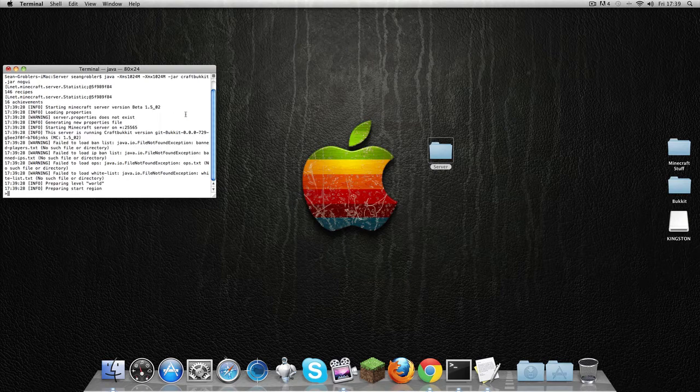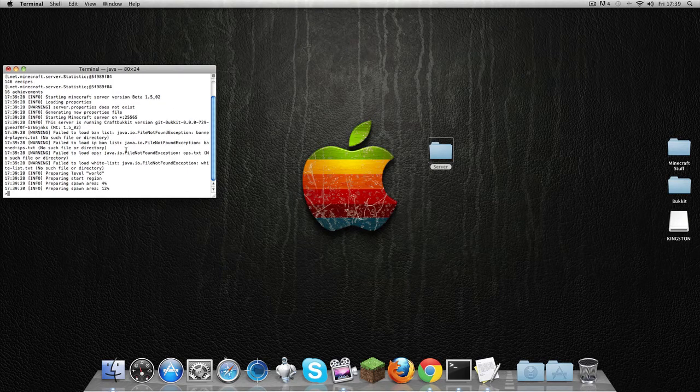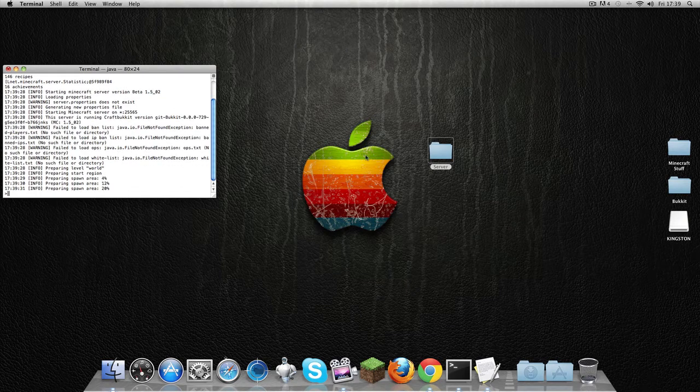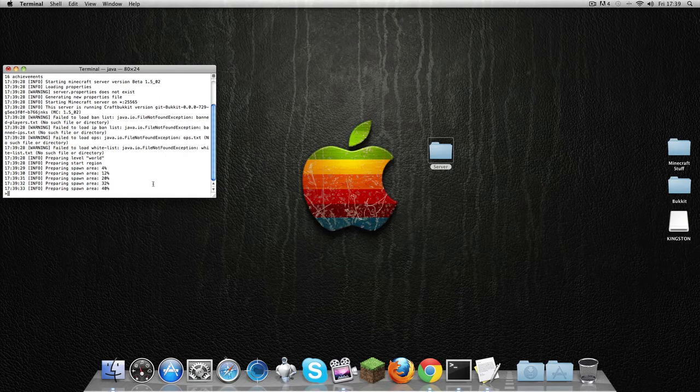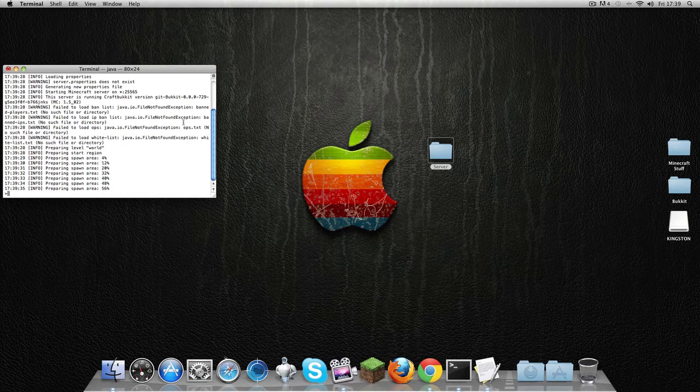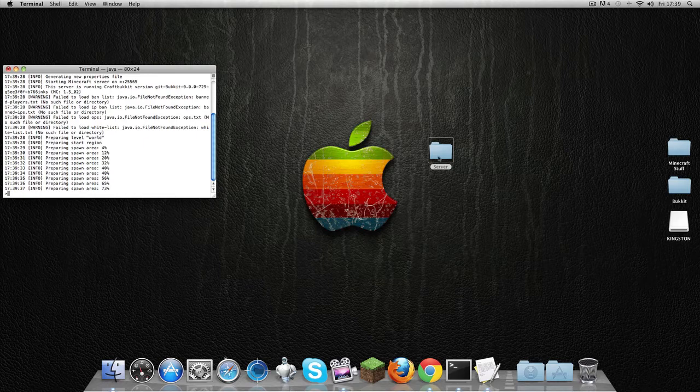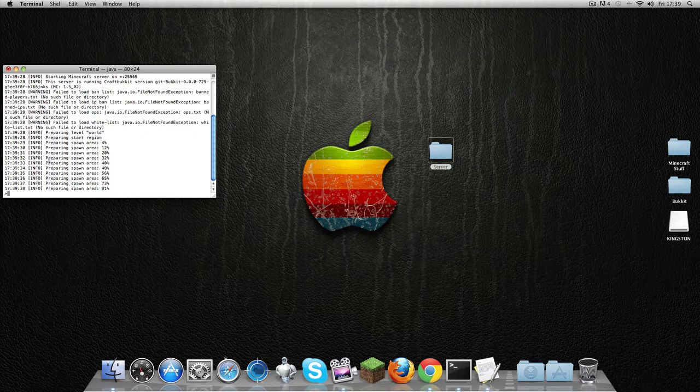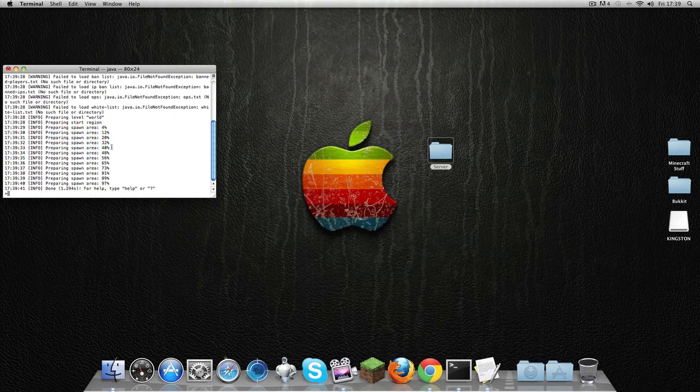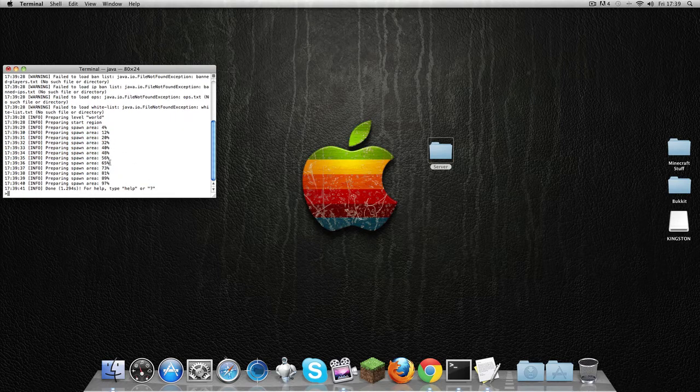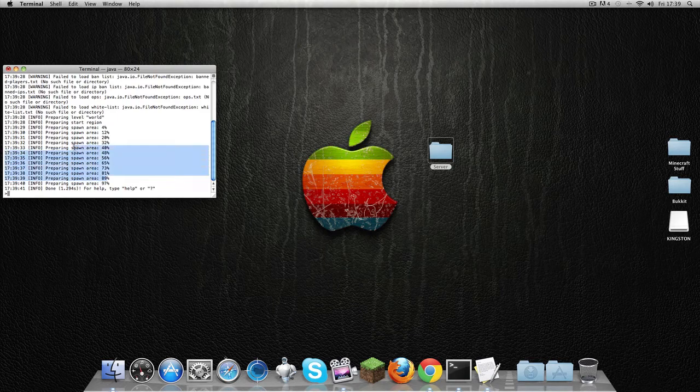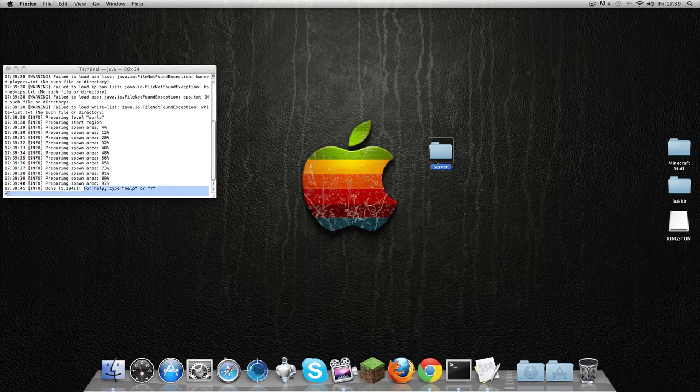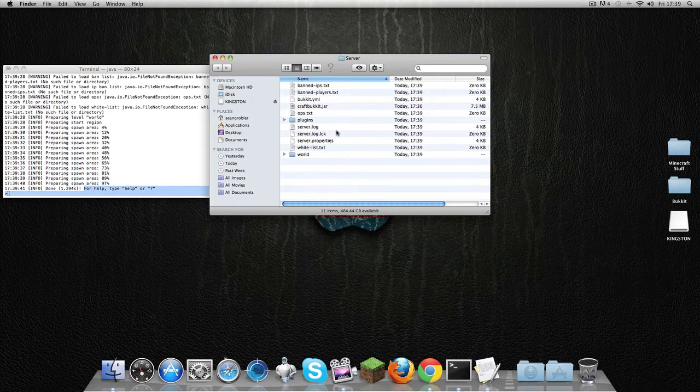You're just going to have all these 'no such file' errors—it's a bunch of crap. Seriously, you don't need that. It's just telling you there's no ops.txt—it's creating that. You're going to get 'preparing spawn areas', and if you see that, that's a sign of success. It's going to say 'Done'.